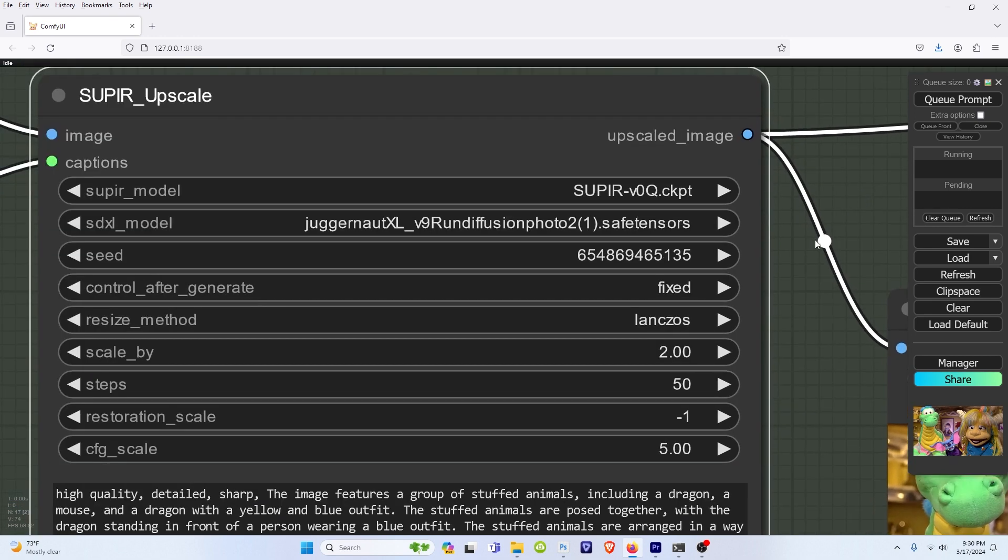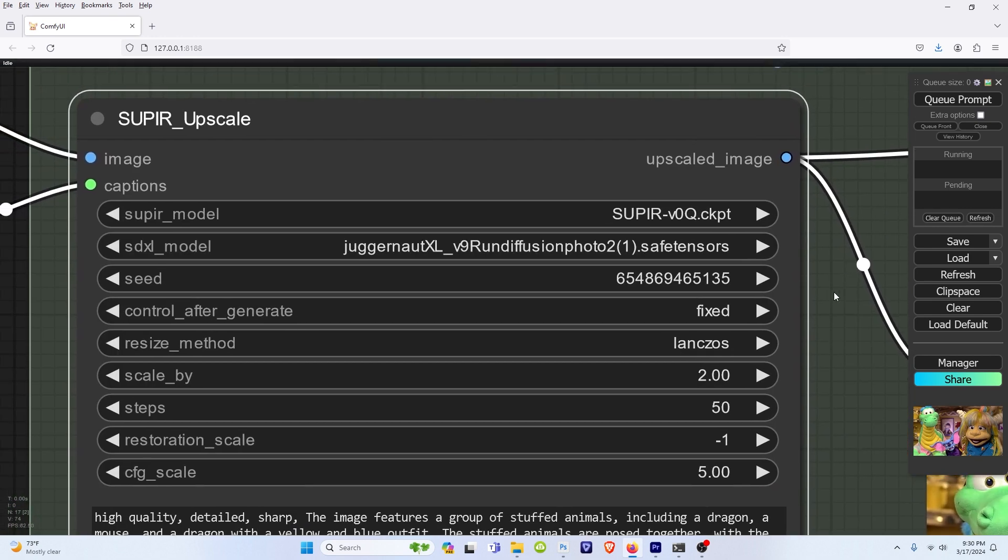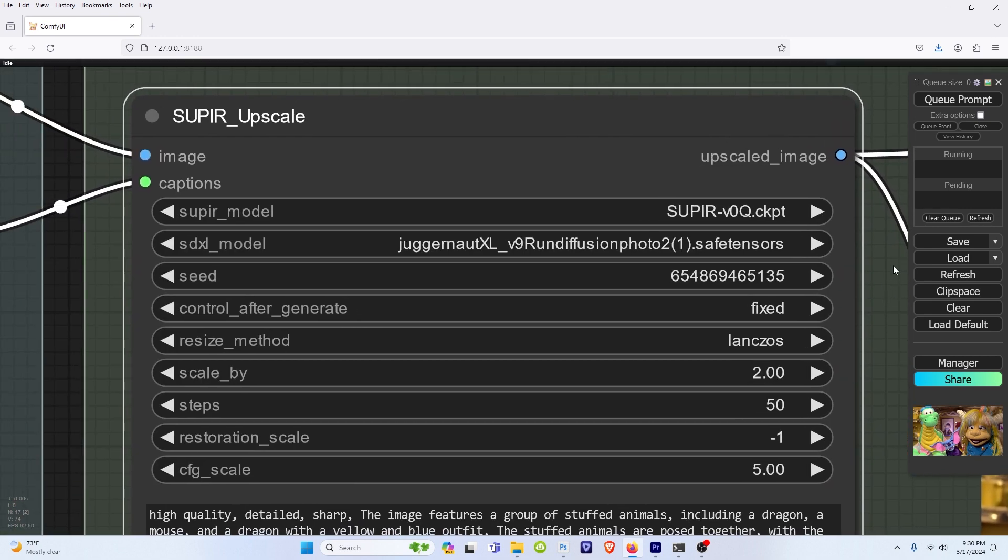And these are pretty much the main things you need to pay attention to. So I have this all set up. I'll give you all the links in the description to the models, where to download them, and it should be pretty easy.